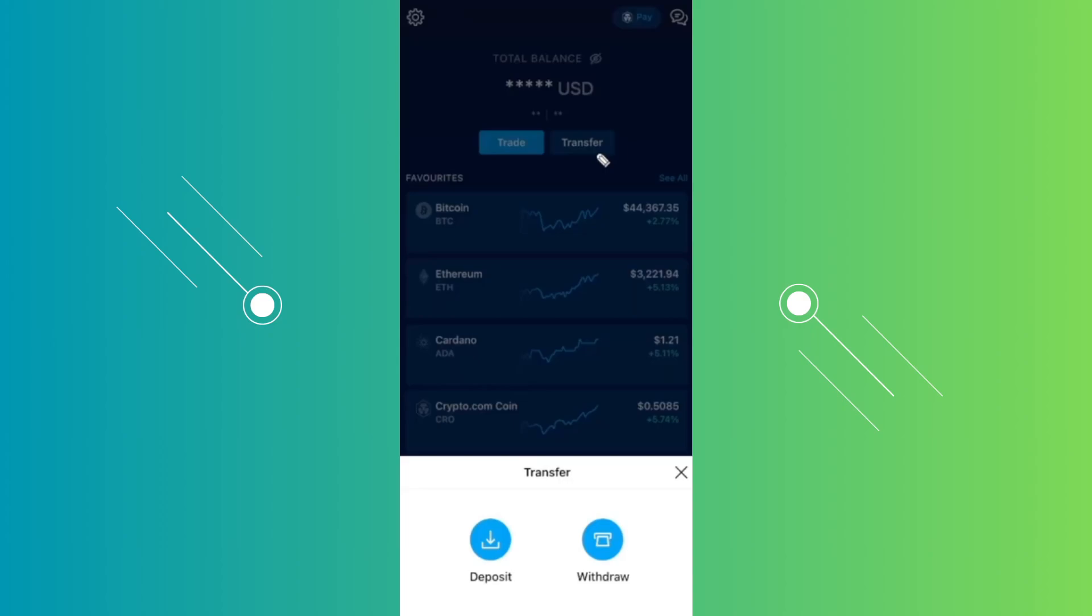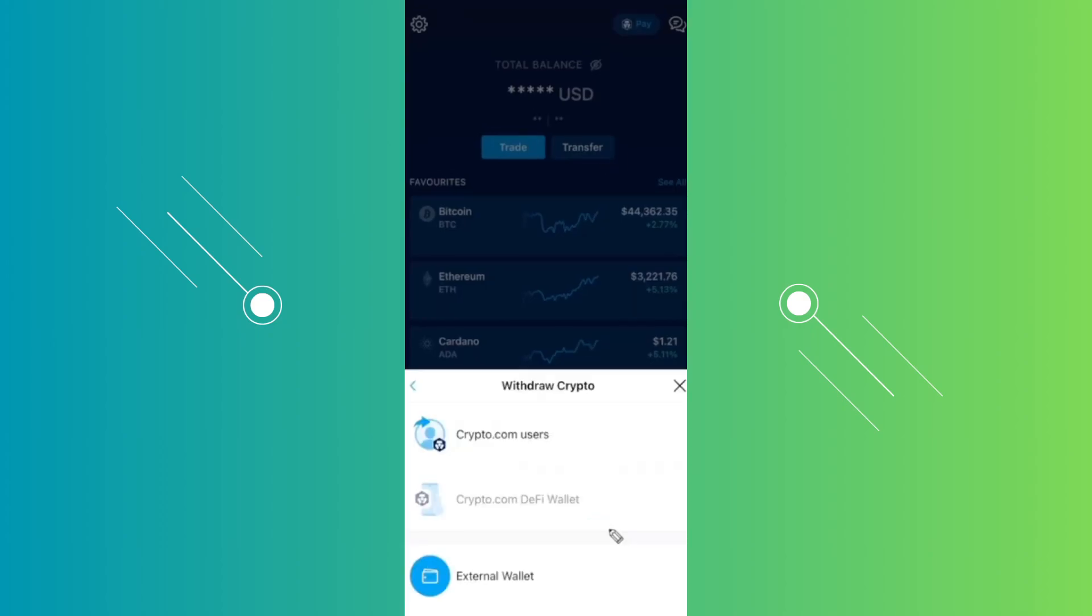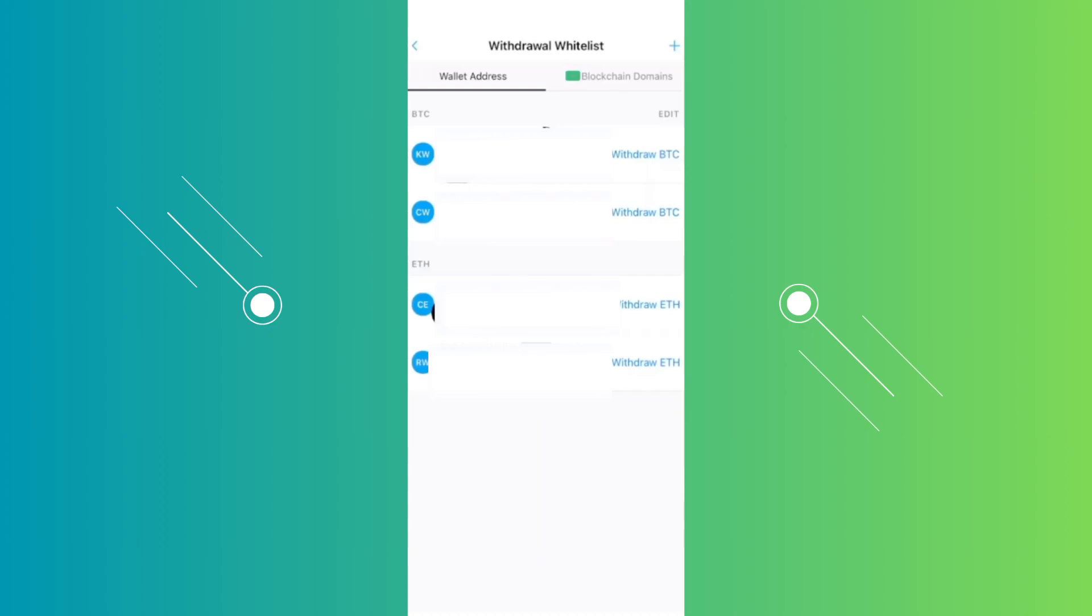Next, we want to choose the external wallet option. In here, you want to start adding your Tangent wallet or the address that you've copied before. Let's click on the plus button at the top right here.